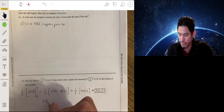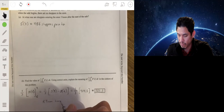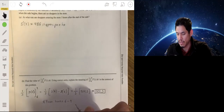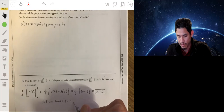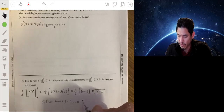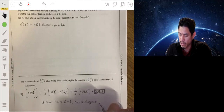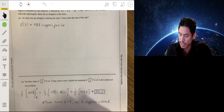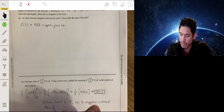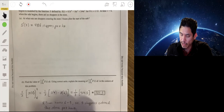So we can say: from hour 6 to 9, 301.5 shoppers enter the store per hour on average.